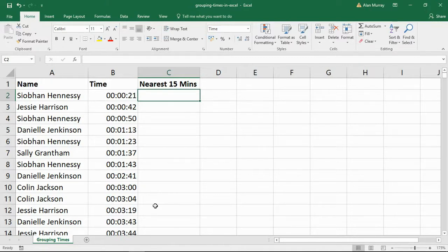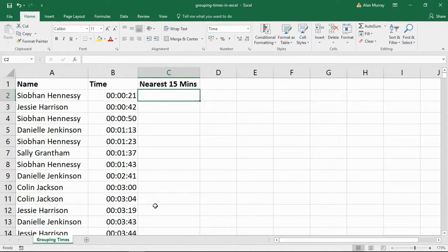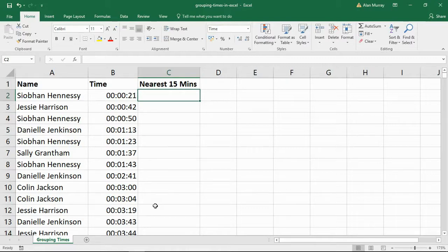But maybe you want to round it to the nearest minute, for example the nearest 15 minute interval. Maybe that is what you need. For example, if we're talking about 21 minutes, then that would be rounded down to 15 minutes.